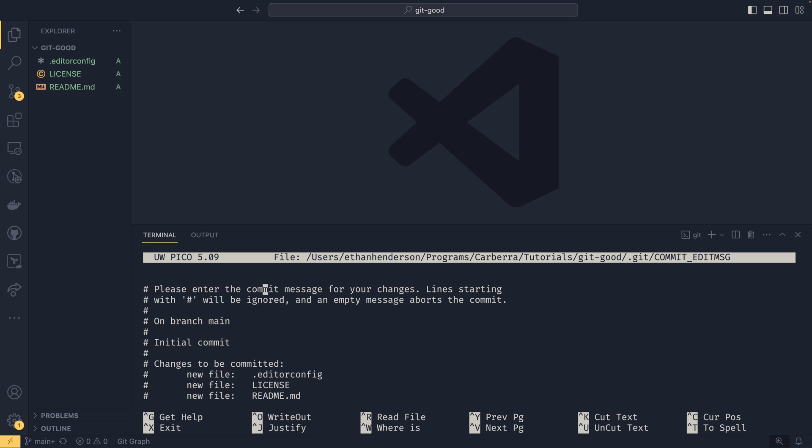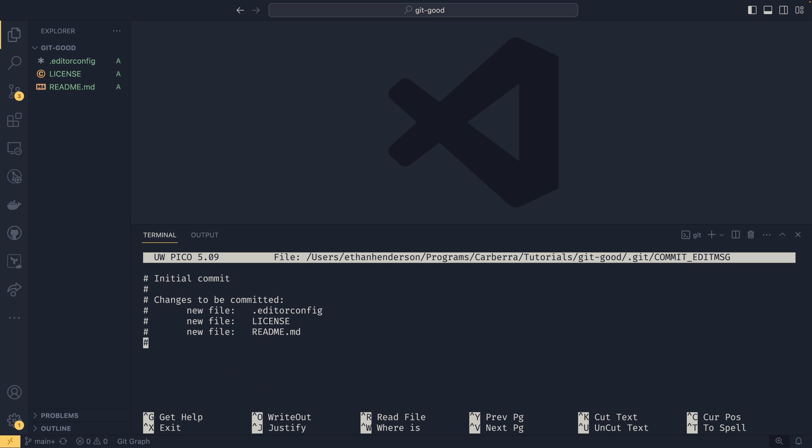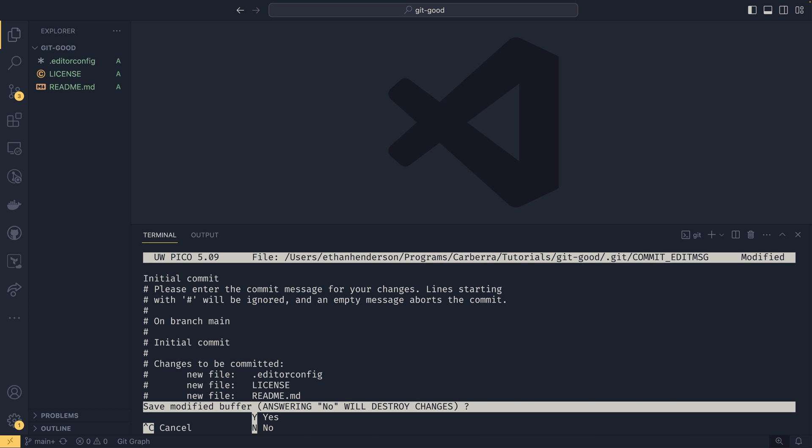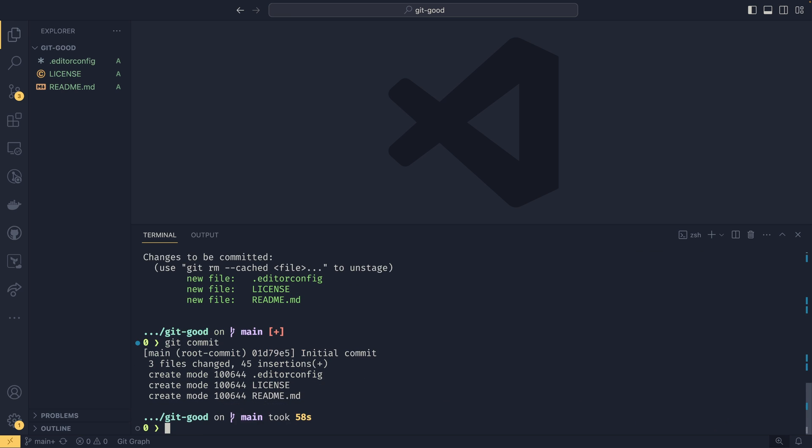So for me, that is nano. For you, it might be vim. It's actually possible that it could load up a graphical one, something like notepad or gedit. And you'll be given a lot of information in these comments. Please enter the commit message. Lines with a hashtag will be ignored. And it will give you basically the git status as well. We could just do on this line, initial commit. And then we can just save those changes.